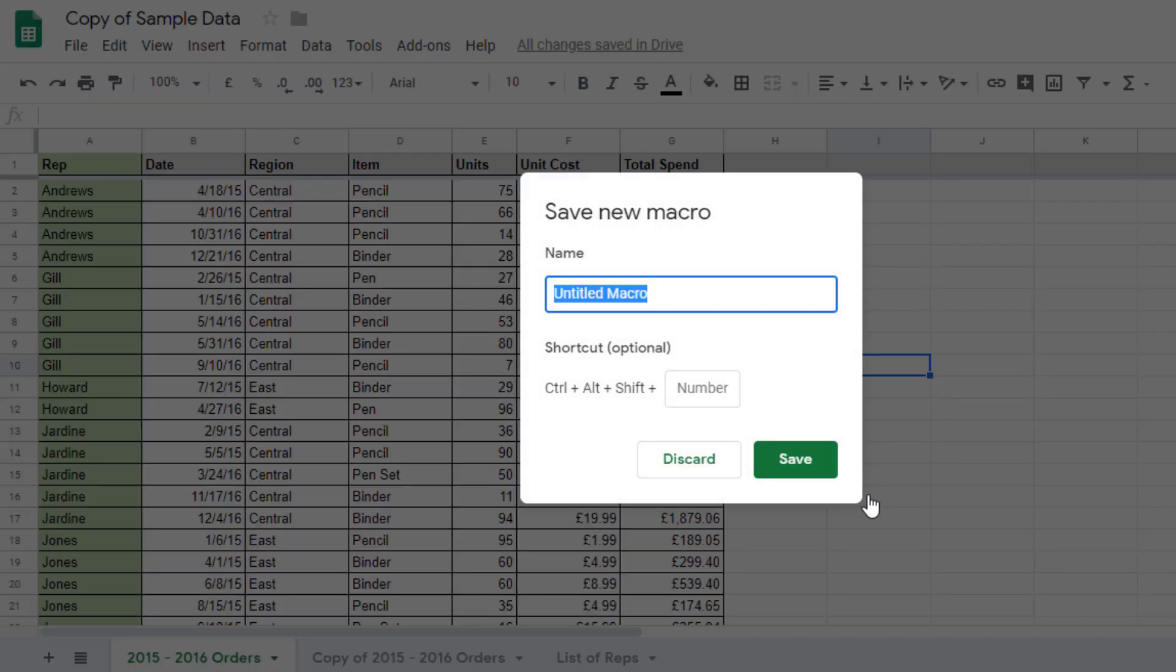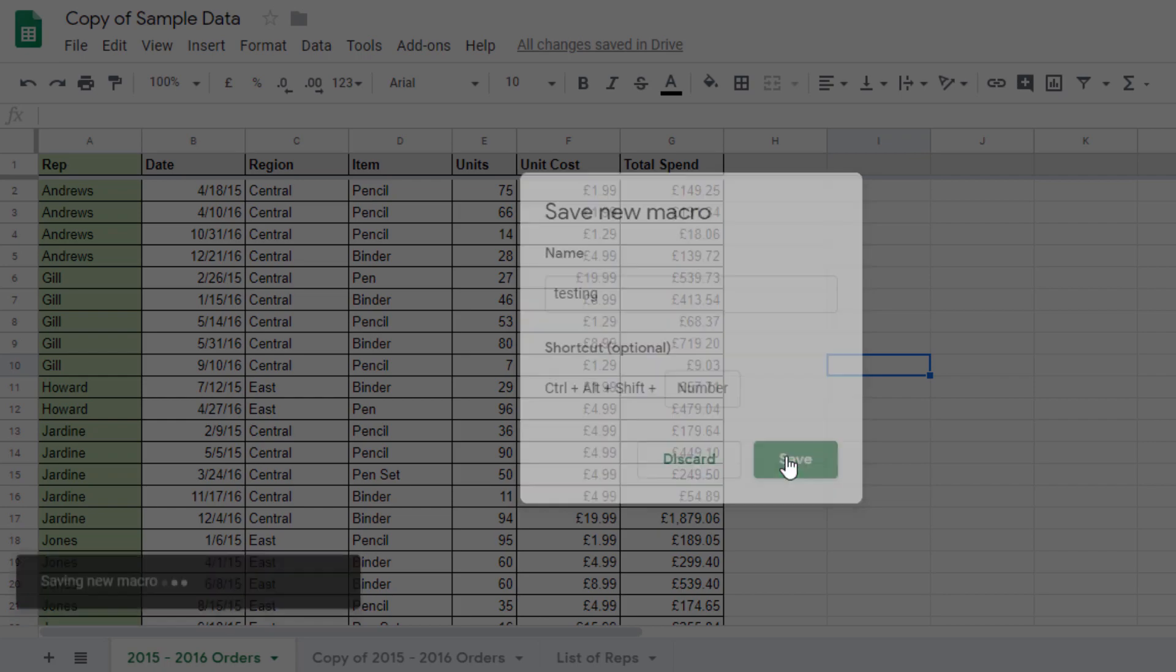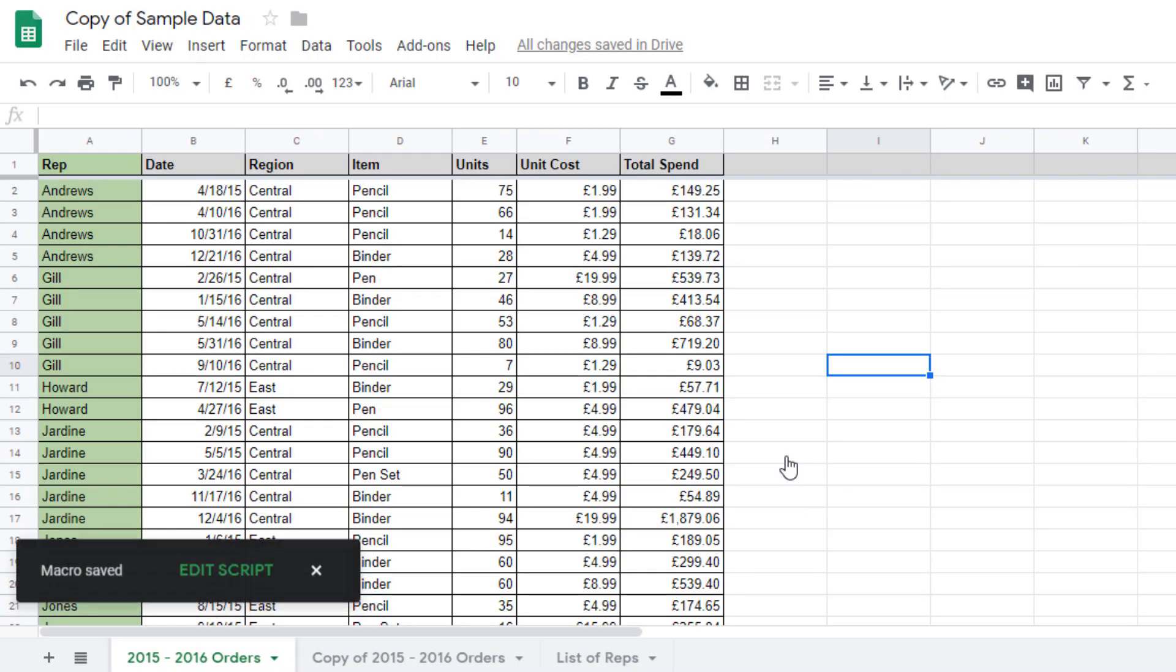Once you press save it's going to ask you to name the macro. Now we can name this macro anything we'd like but remember macros are linked to your spreadsheets, your workbook.